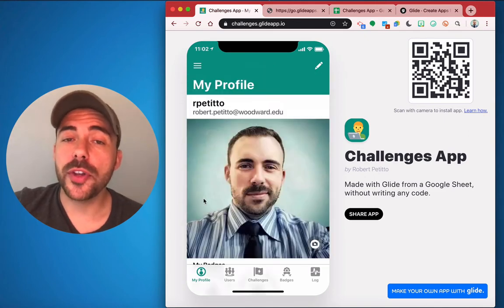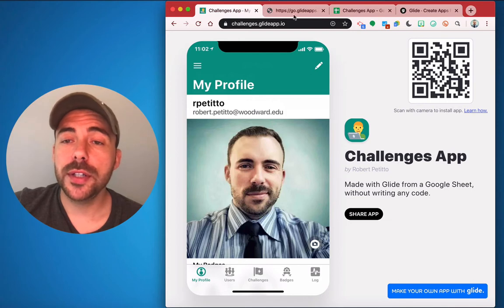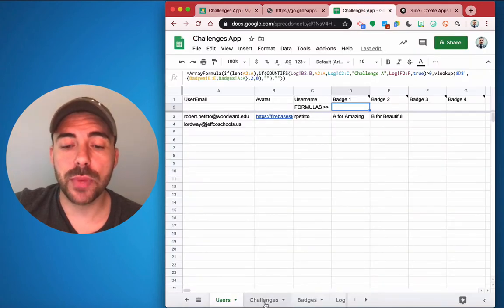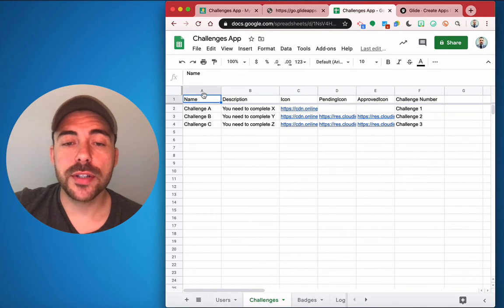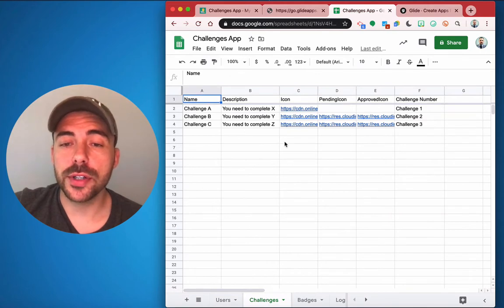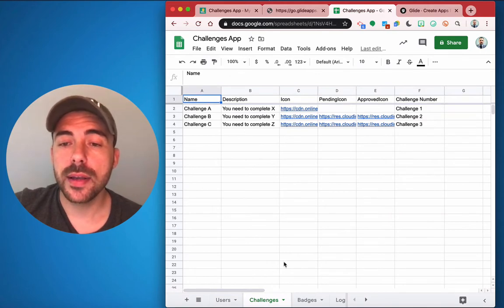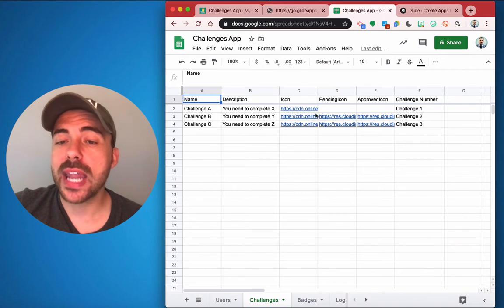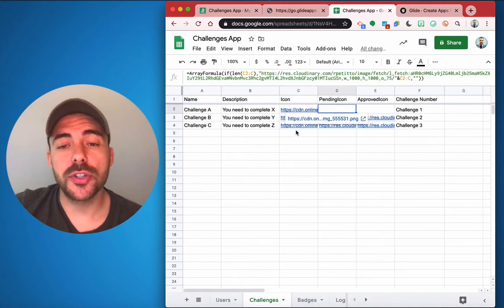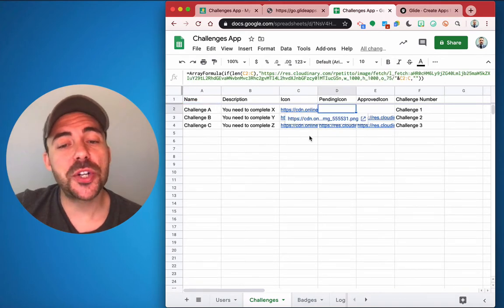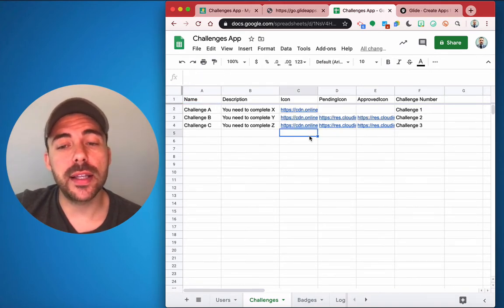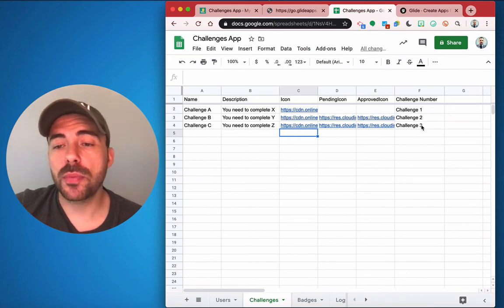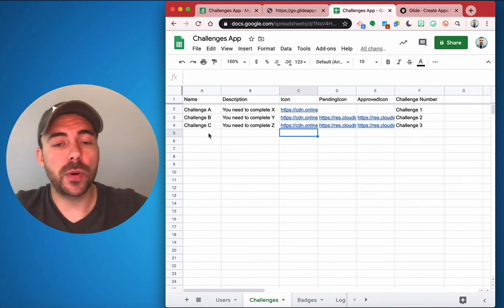Now on your end, the only thing that you'll need to do is come into the Challenges app spreadsheet, go to your challenges and create your challenges. Create an icon. The pending icon and the approved icon will automatically fill themselves out as long as you place the original icon in the sheet here, and the challenge number will automatically be generated as well.